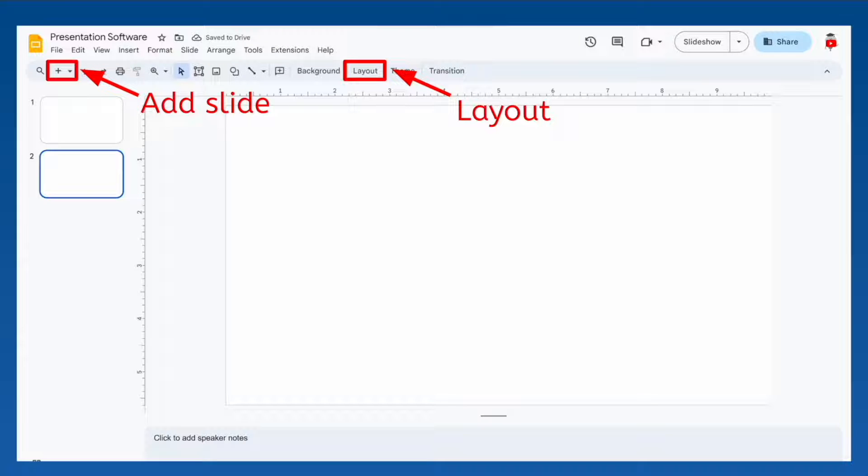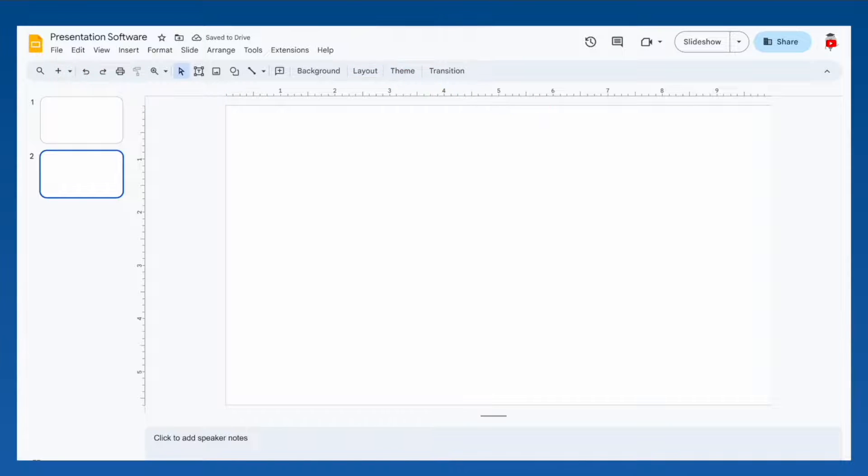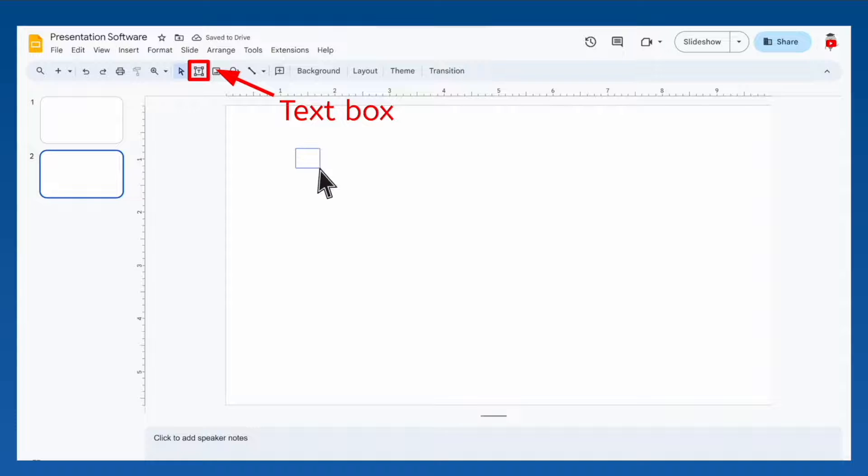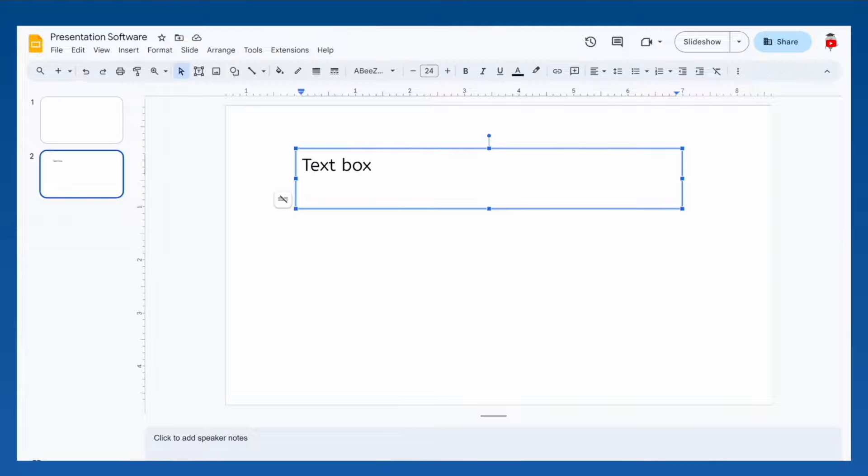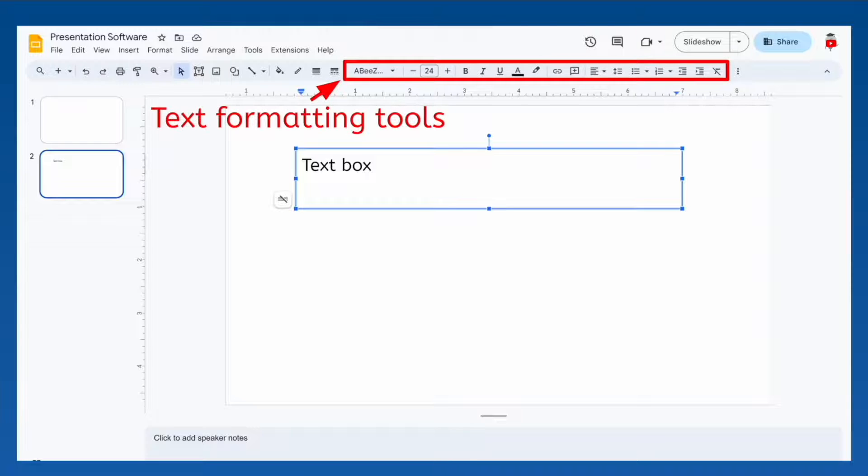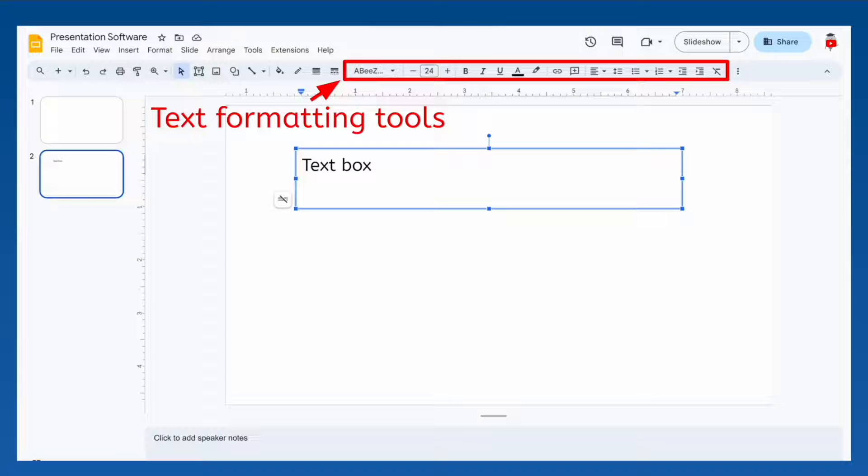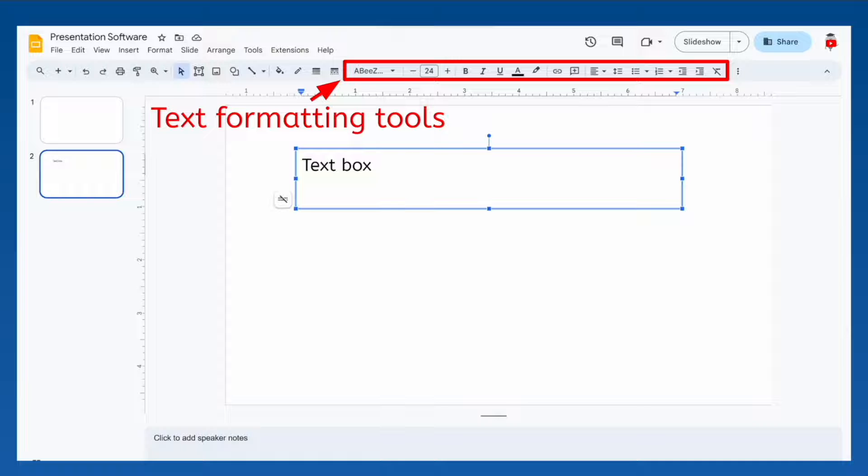You can create a text box by clicking this button and then dragging across where you want the text box to appear. As you type inside the text box, you'll notice that the toolbar looks familiar. It has most of the same text formatting tools that we learned about in the lessons on word processing software. Text boxes are basically mini text documents, so you can format the text in the same ways.